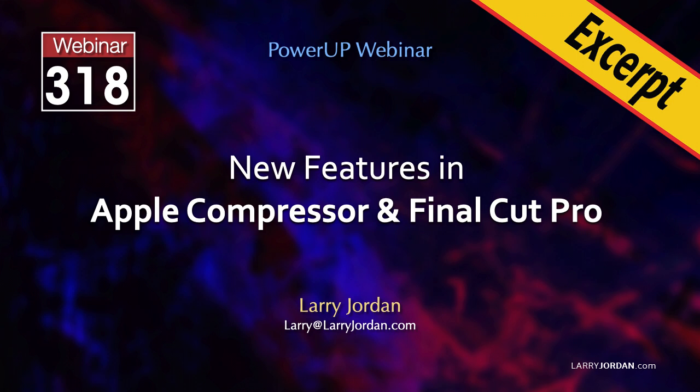In this short video tutorial, I'll show you how to control what metadata is embedded into your movies during compression using Apple Compressor. This is a very useful technique when security or privacy are important.